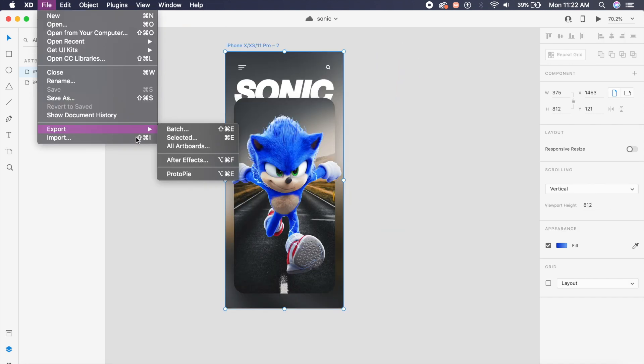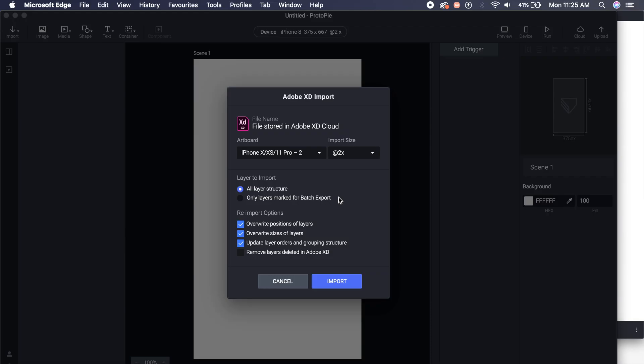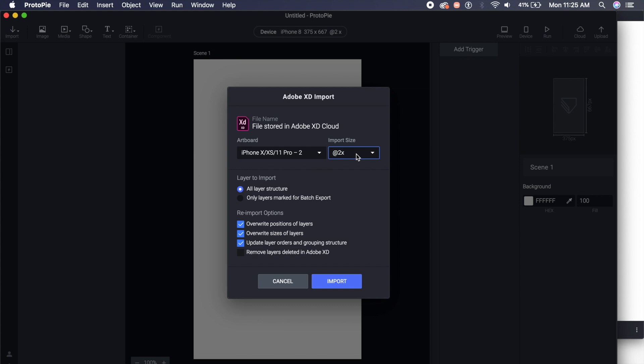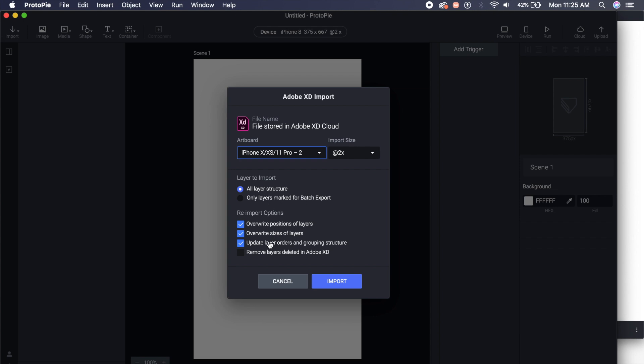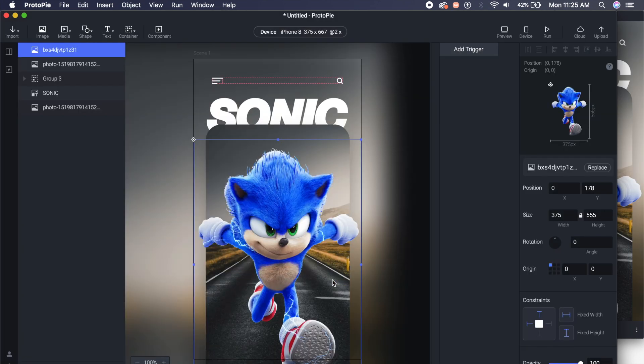Now if you have ProtoPie installed, it will appear here like this. So if you haven't, I will give the link in the description, go ahead and download ProtoPie and click on this. So now that we've reached into ProtoPie, this window will open up. The settings here should be import size, I'm keeping at about 2x, that means it will be a high quality image. Artboard I won't change right now, this is the artboard that I want. All layer structures should be checked, and out of these one thing that you must make sure is update layer orders and grouping structure, this should be checked.